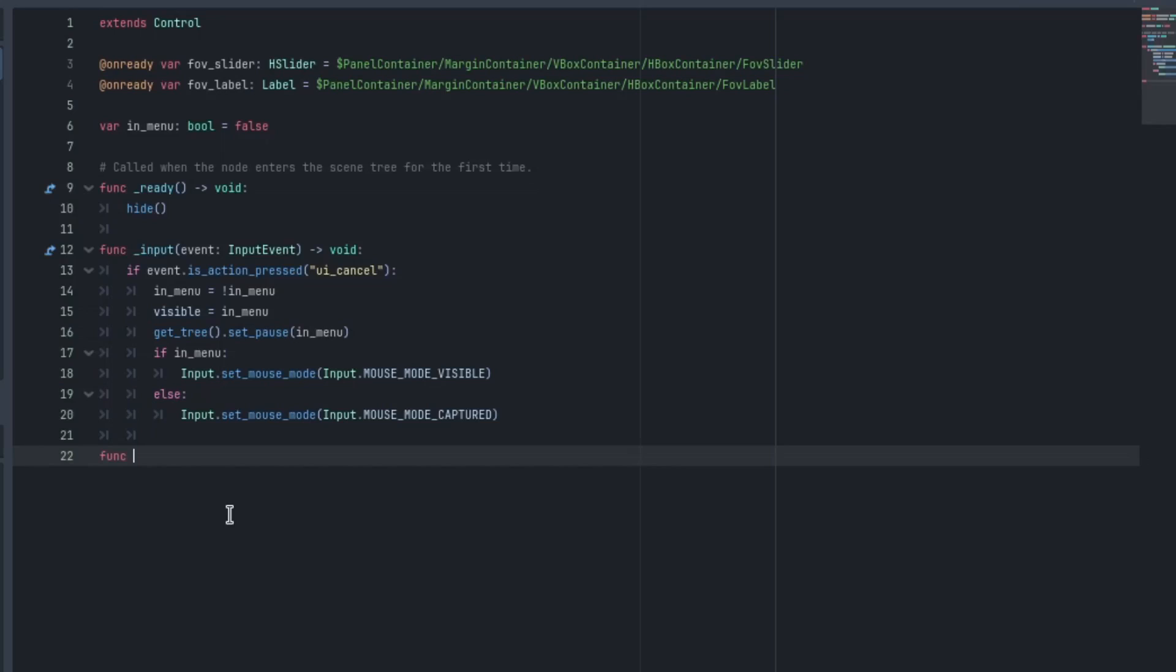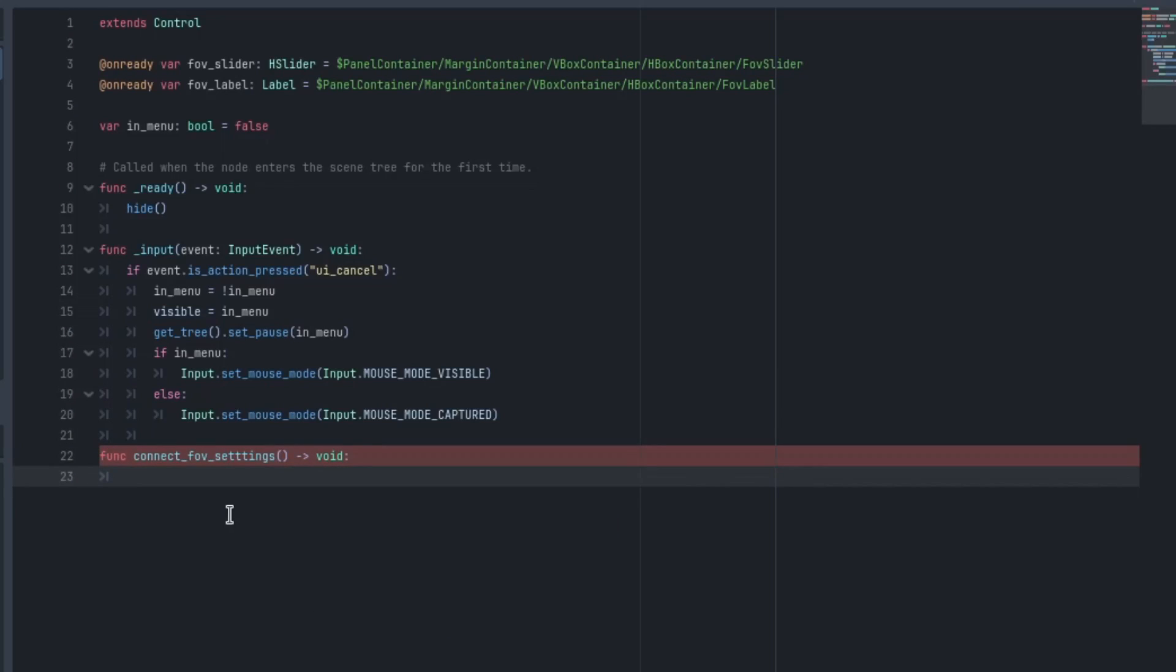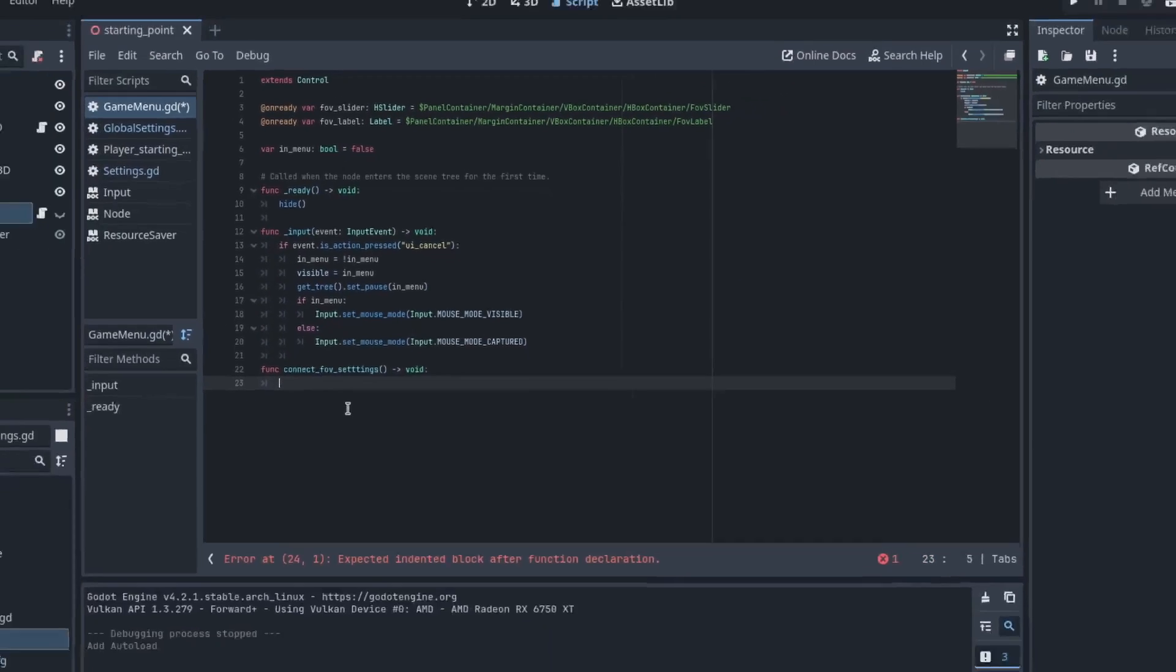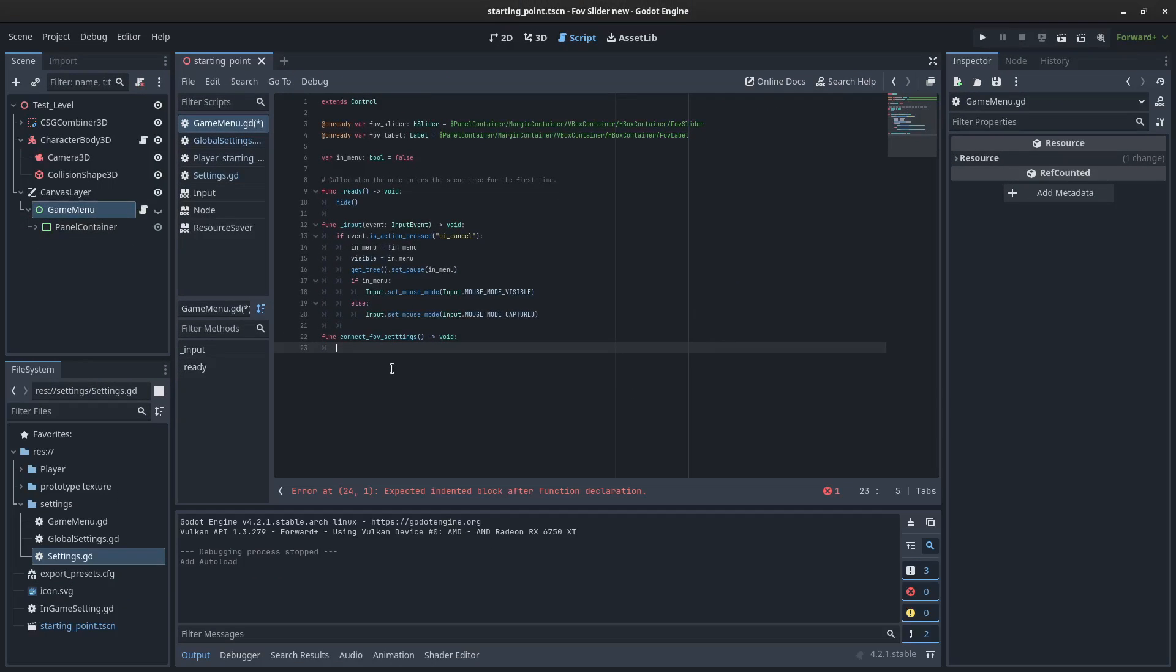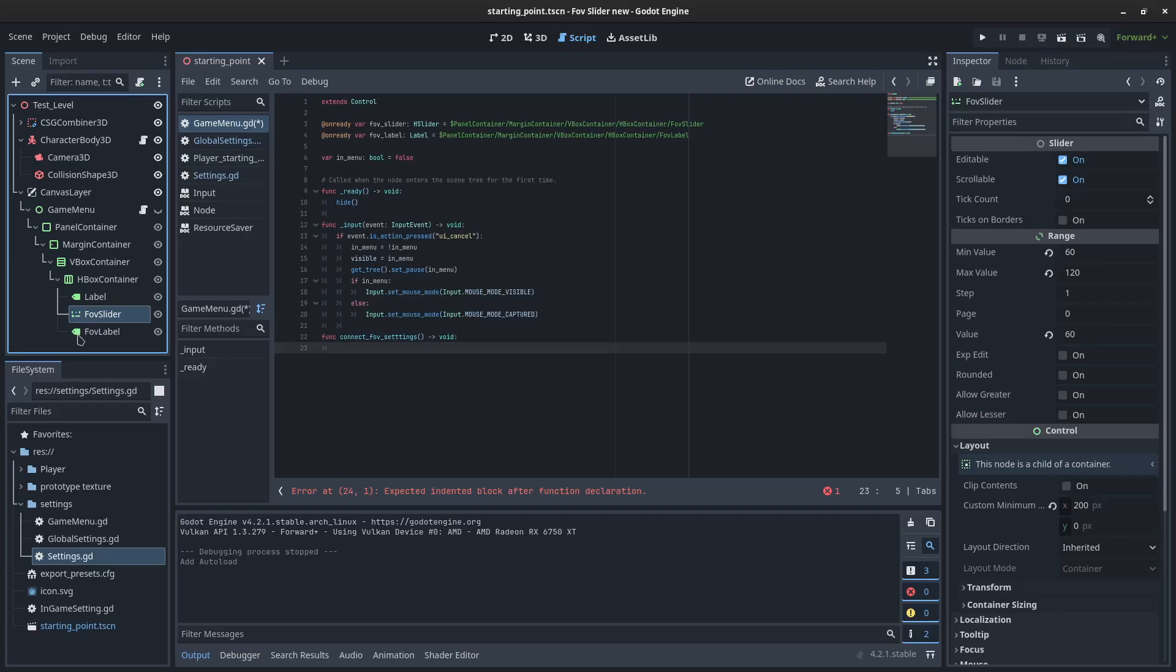So I'm going to create a function for this. I'm going to call it connect_FOV_settings because there's a few things that we need to do. This is going to return a void. And so we need to connect the FOV slider.